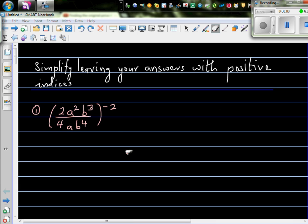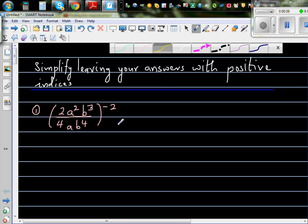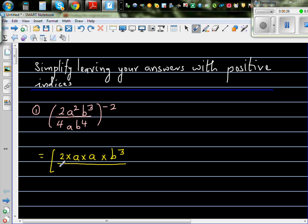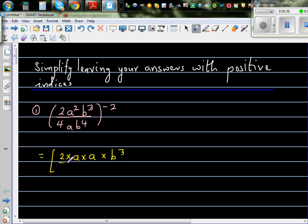Let's simplify this algebraic expression and we want to leave our answer with positive indices. So here you've got a negative index, so let's simplify inside the bracket. Inside the bracket I can write this as 2 times a squared, that is a times a, times b cubed. I'll write b cubed over this. 4 I can write as 2 times 2.